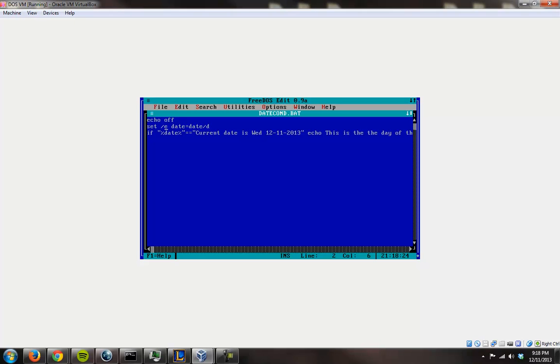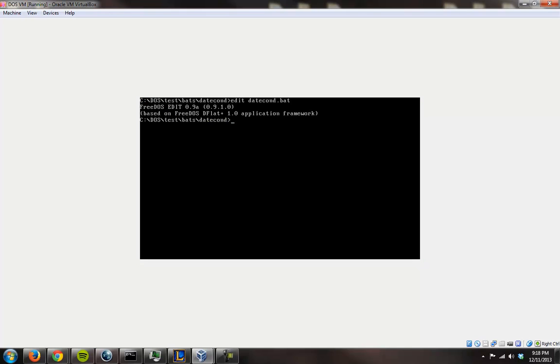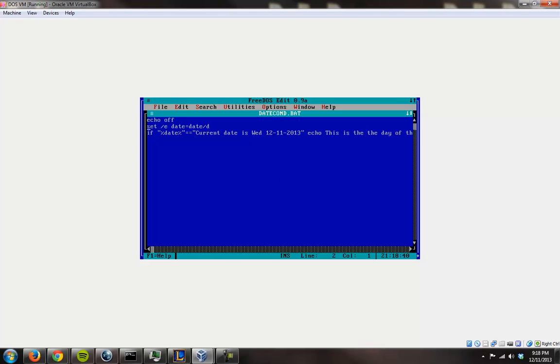So I set the environment variable for date as the line that would come up if you were typing date -d, which would be this. So anyways, back to the file. Date conditional dot bat. So I set the environment variable to that, and then I use the environment variable here to write a conditional. So I set if that matches this, then echo this.